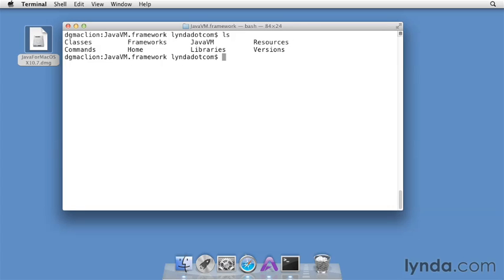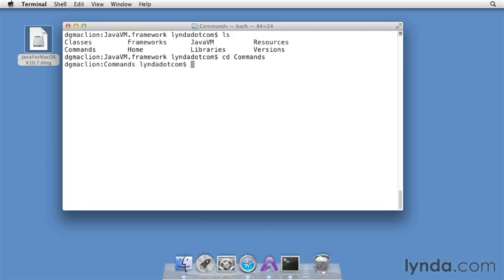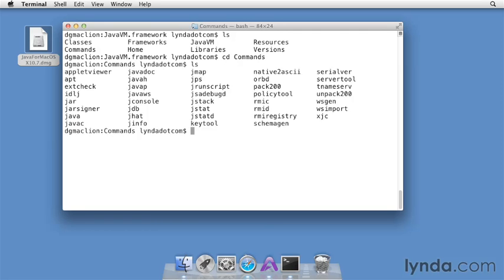The directory you're interested in is commands. So I'll type cd, space, commands, and return, and then ls. And there are all of the Java commands, including java, javac, javadoc, and many, many others.